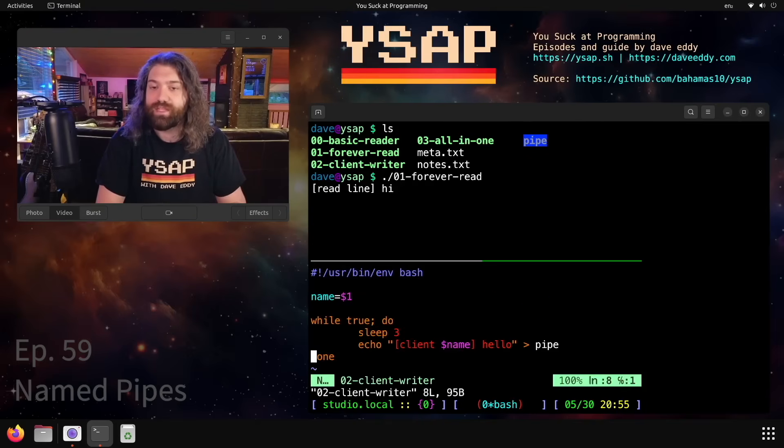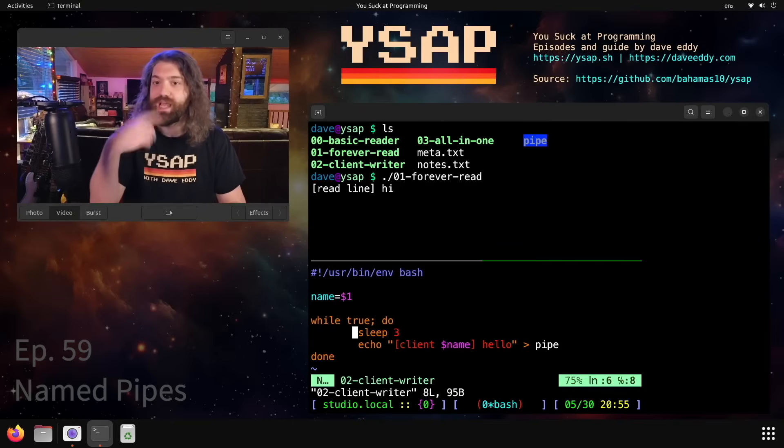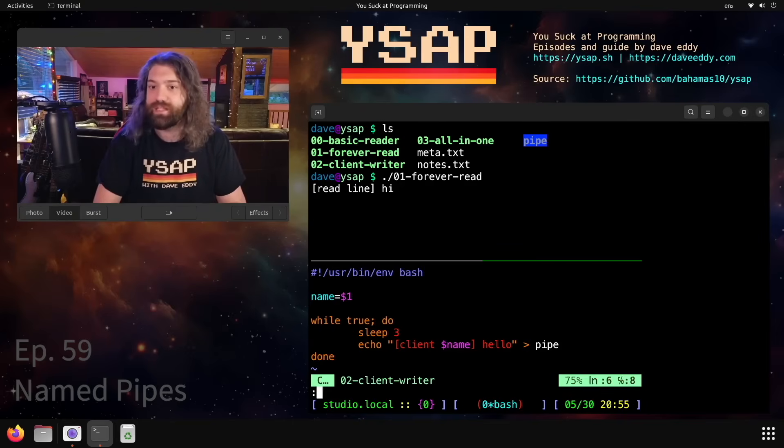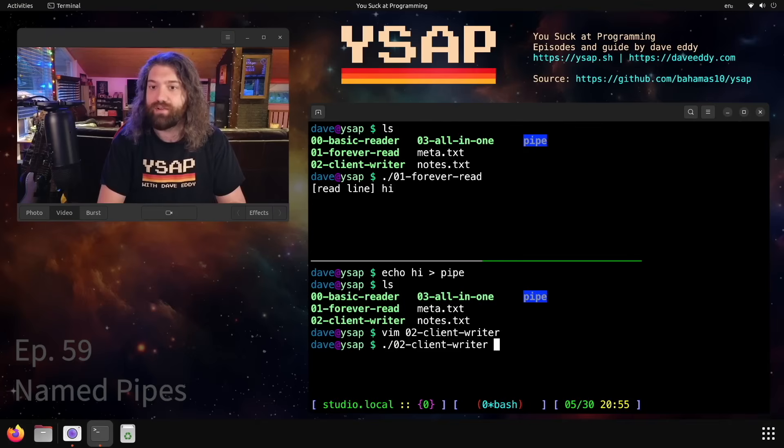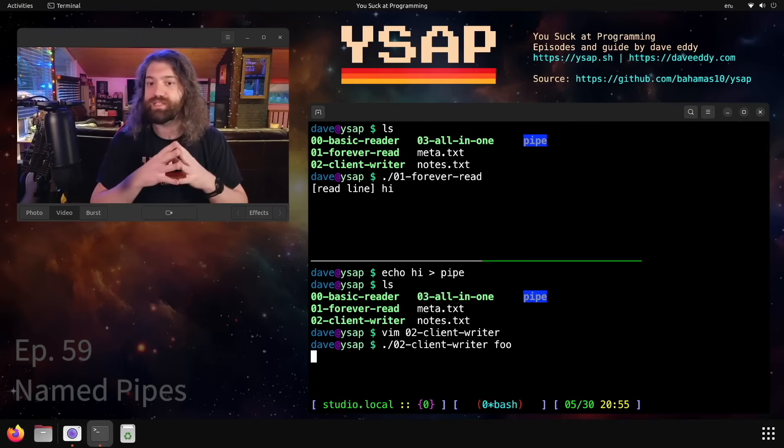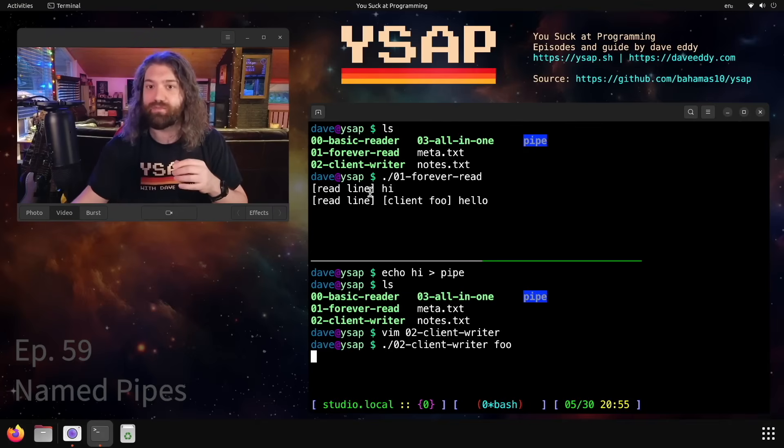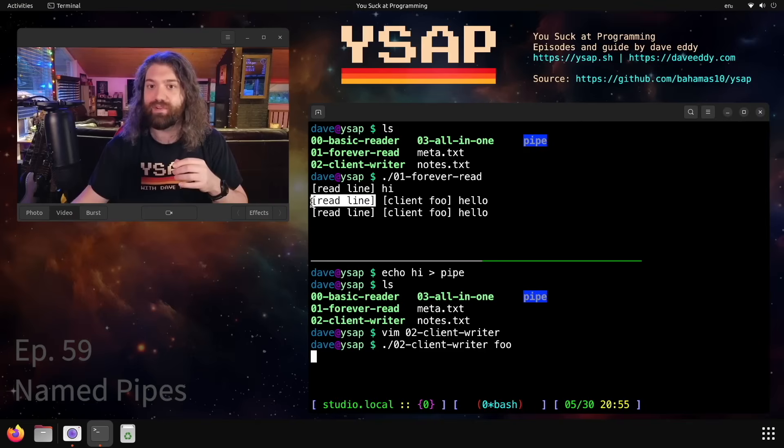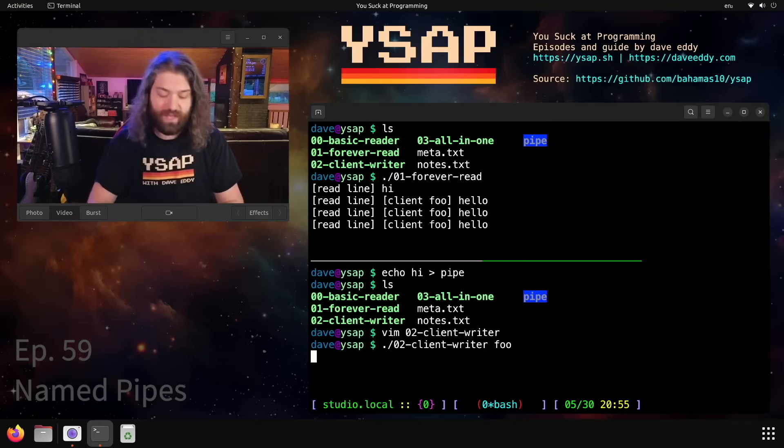And so what this does is it takes a name as an argument and then it loops and it just writes to the pipe with whatever argument we give it. So if I said like, I don't know, foo here, this will just run every three seconds, it will write to the pipe and you can see hey look, we got the read line line that verifies our server's reading it, we got client foo, which is the name of the client that we gave it, and then it prints hello.